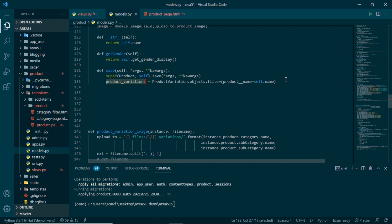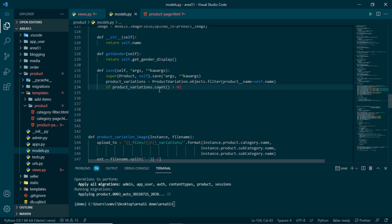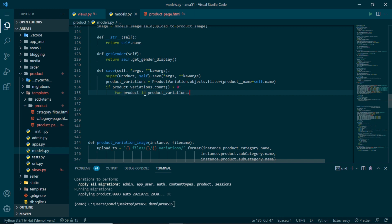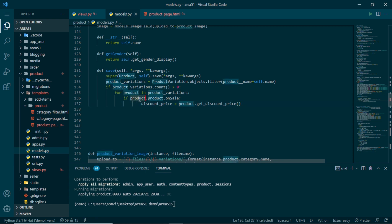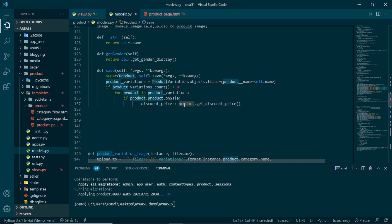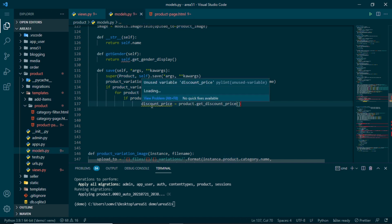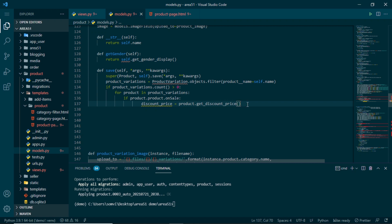If there is at least one product variation, we loop through them. For each variation object, we check if the main product is on sale using product_variation_object.product.on_sale. If it is true, we call get_discount_price() on that variation object — a method we'll define shortly — which returns the calculated discounted price.